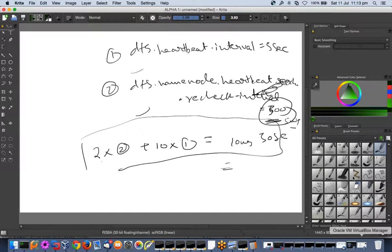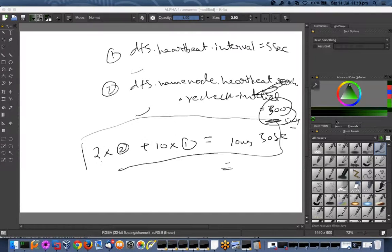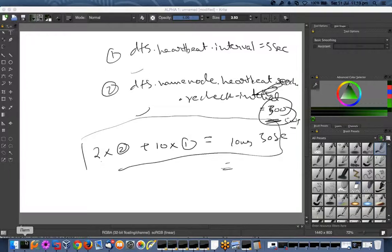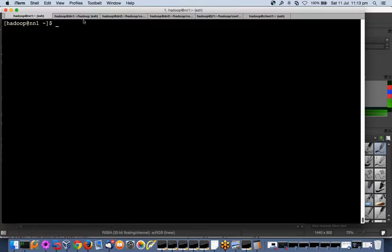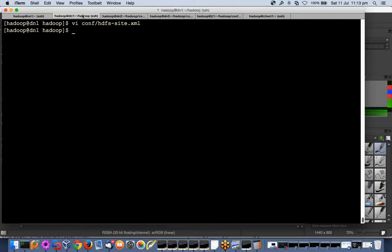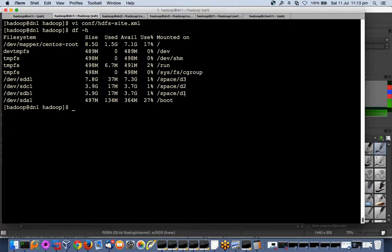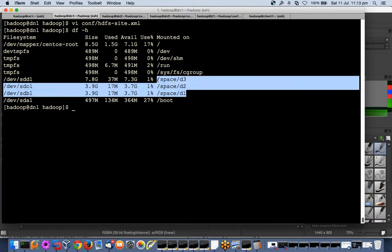There will be a number of parameters you will see as we go along, and a lot of things which we need to take care of while in a production environment. For example, in a data node, here I have three hard drives.